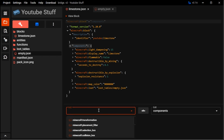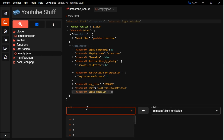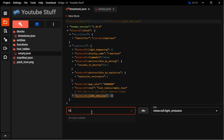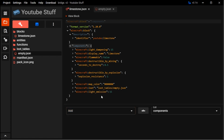And then if you want to emit light, which is pretty simple, you just do light emission and then you can choose a light level — 15 being like a torch or something.